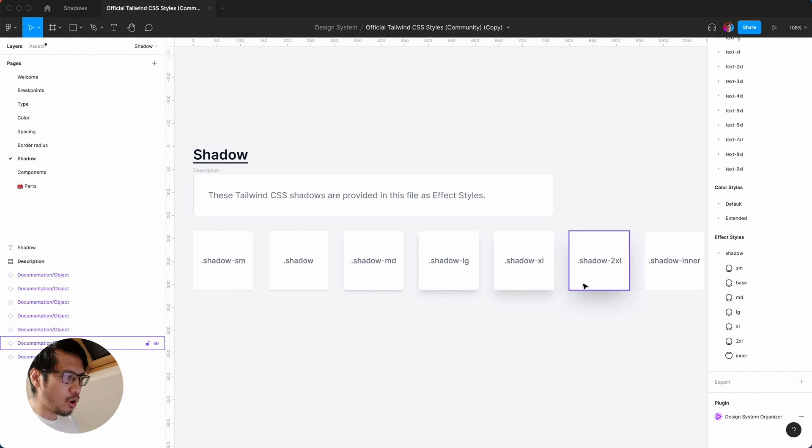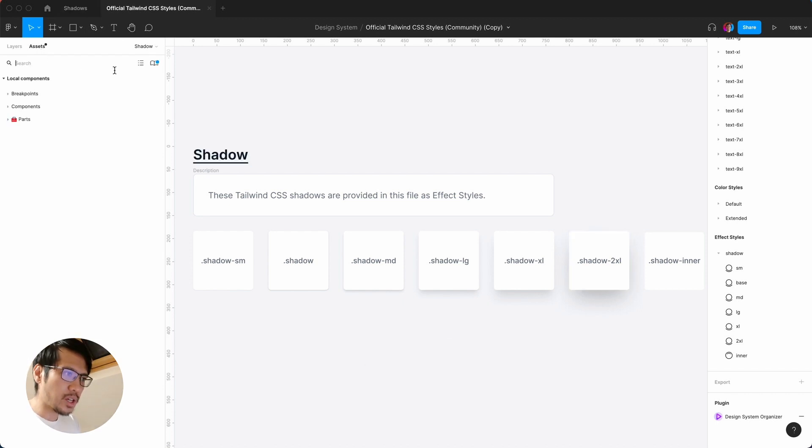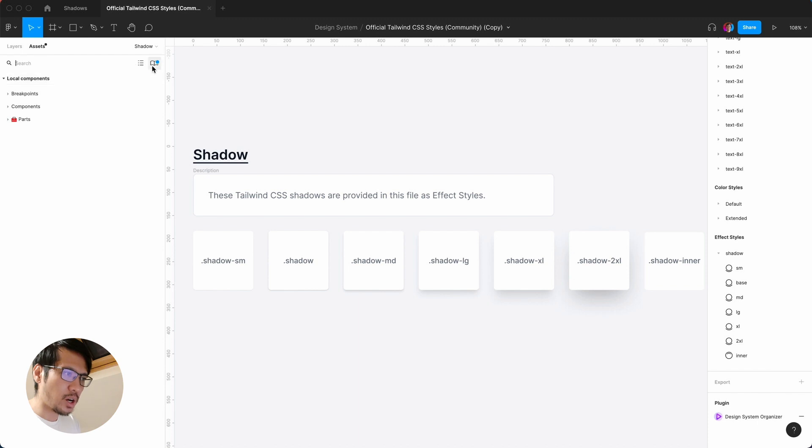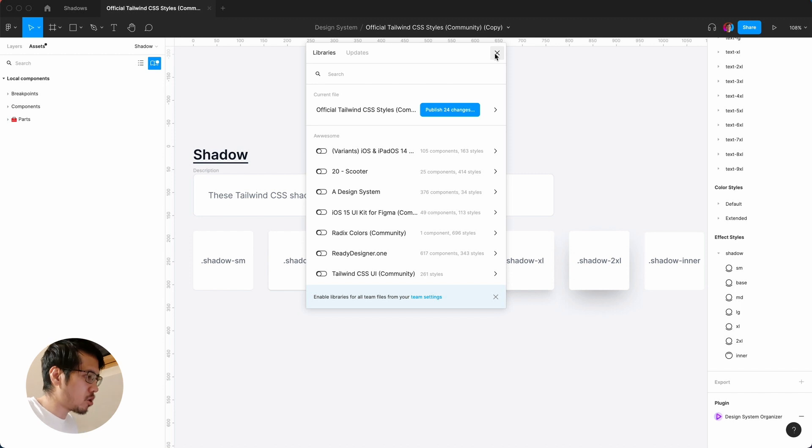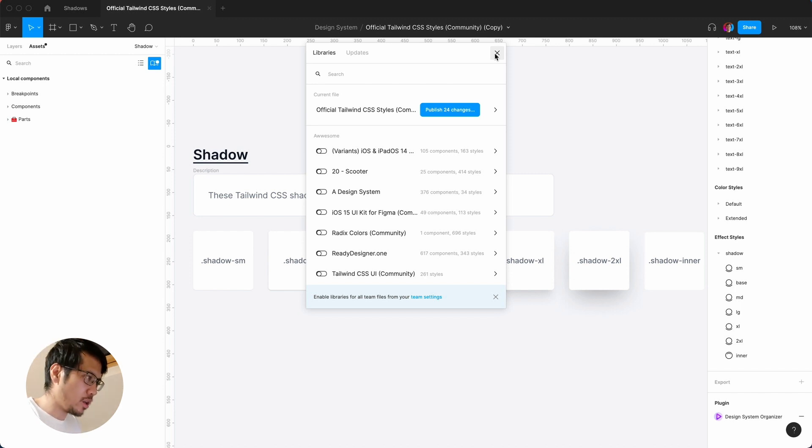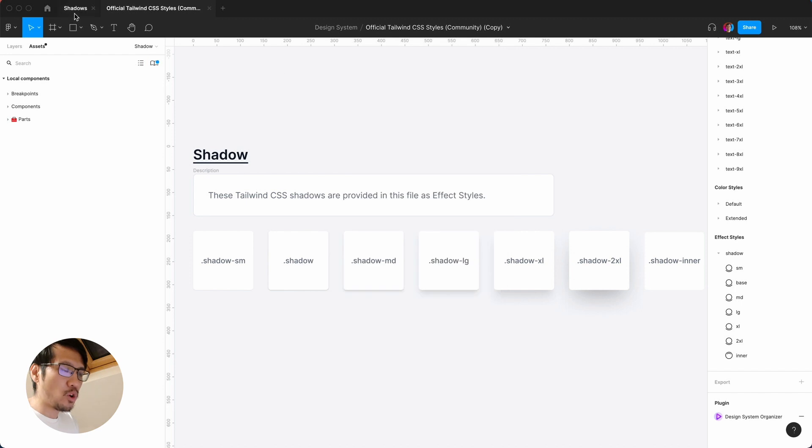But if you want to put the styles into your own file, one way to do this is you have to go to assets and then this icon here, and make sure that you publish these styles and components. Styles is normally free in the free plan.